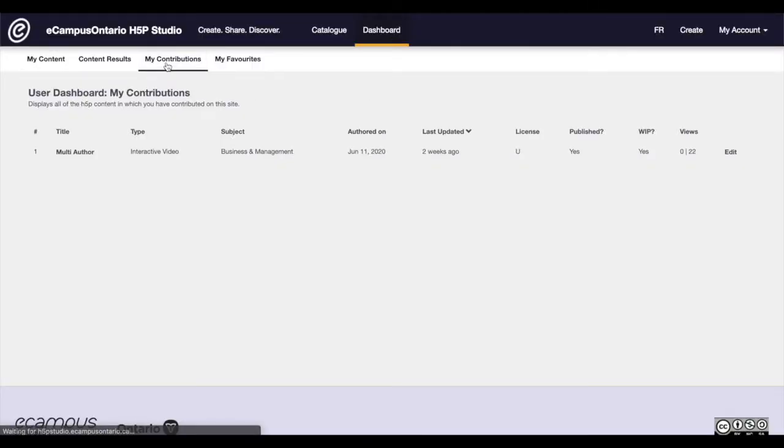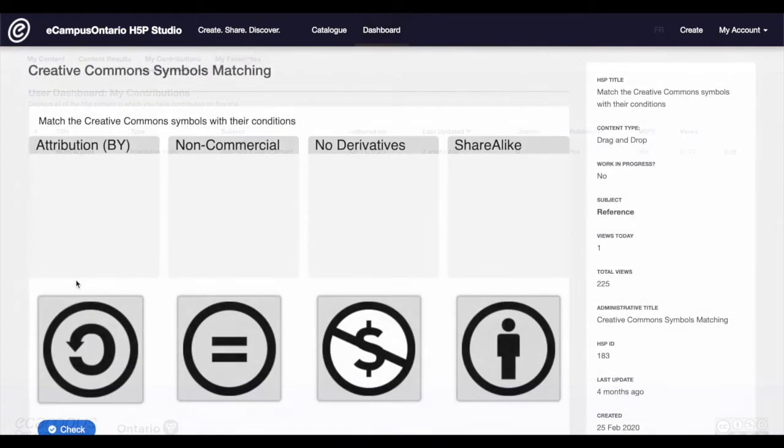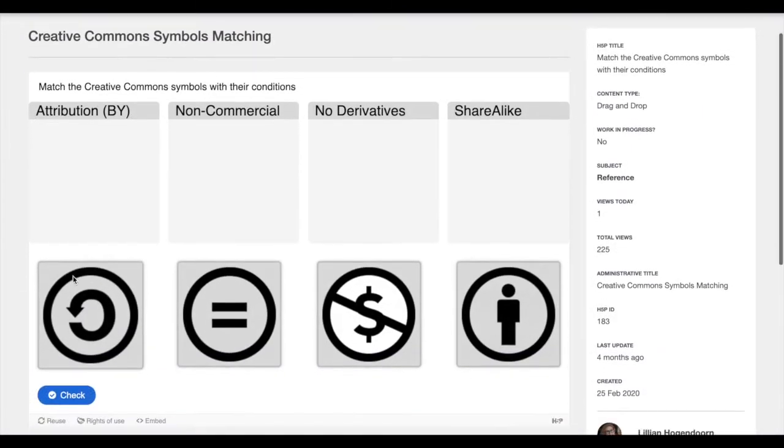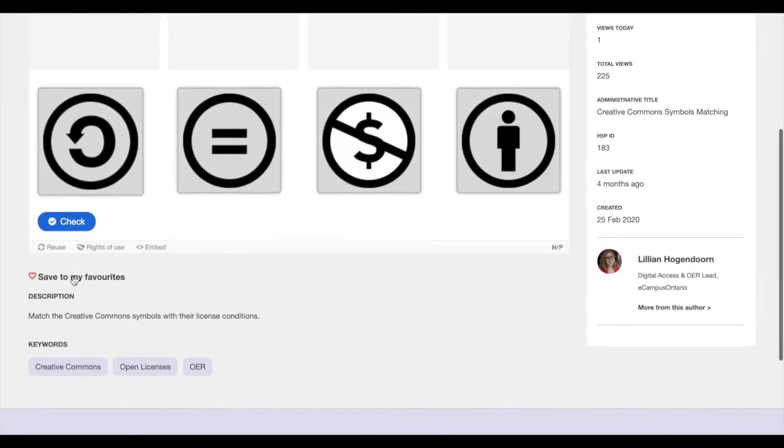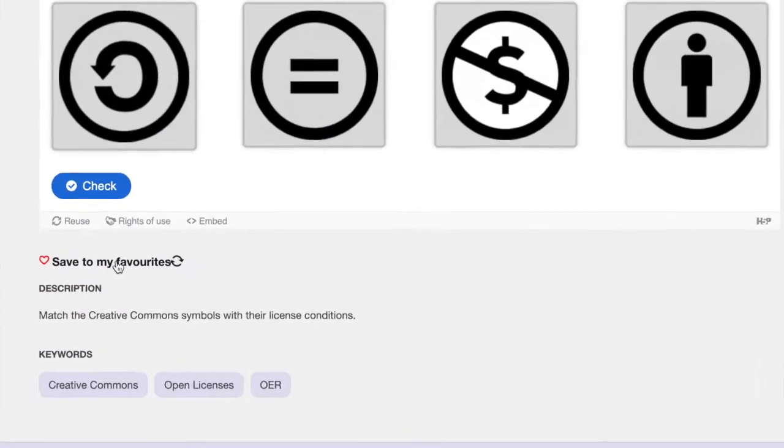The studio also allows users to take inspiration from each other by saving their favorite H5P objects.